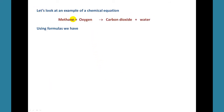Let's take a look at an example of a chemical equation. We burn natural gas all the time — we use it to cook food. So when we turn on the stove, the natural gas, called methane, burns in oxygen to produce two new substances: carbon dioxide and water.